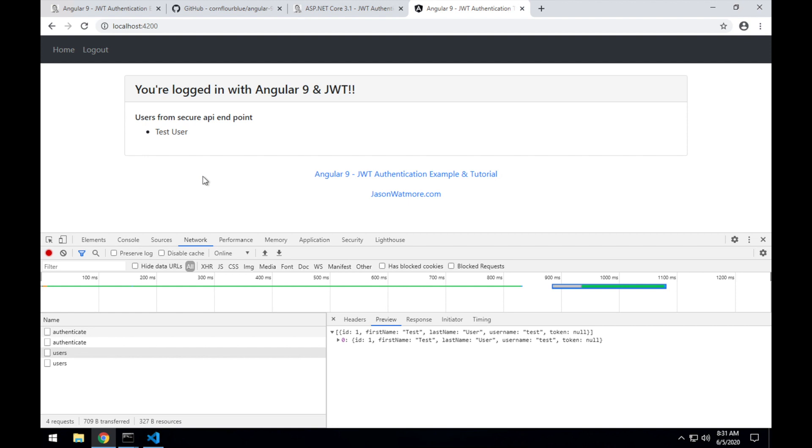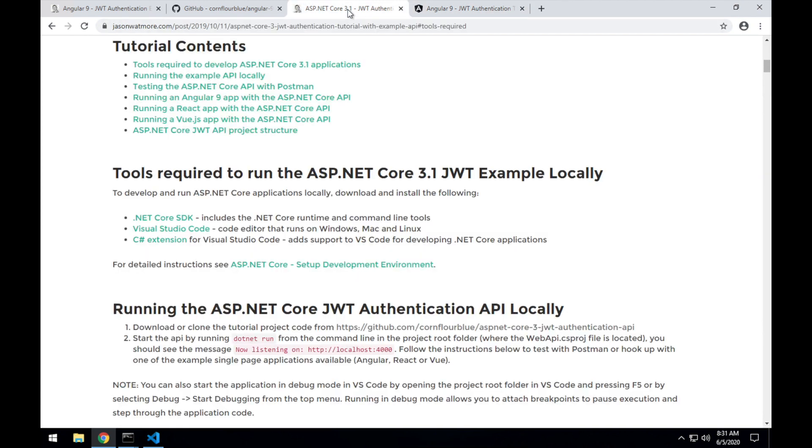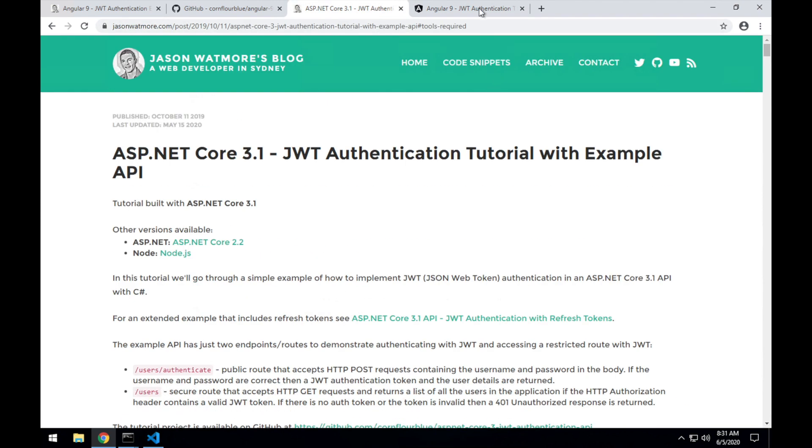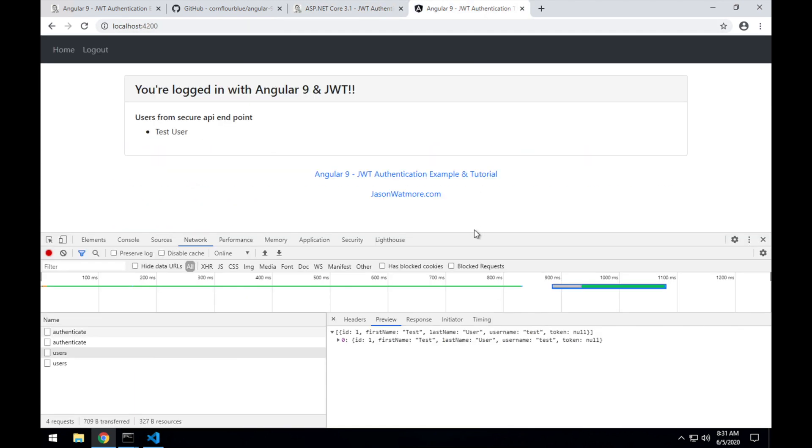All right, that's how you hook up this Angular 9 frontend with this .NET Core 3.1 backend. I hope you enjoyed the video. Thanks for watching. If you did, please like or subscribe below. Cheers.